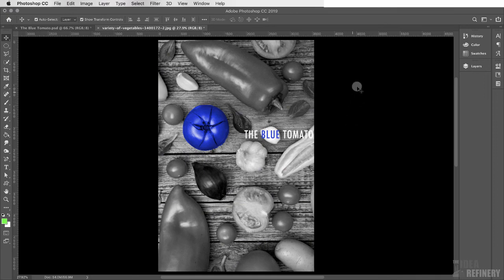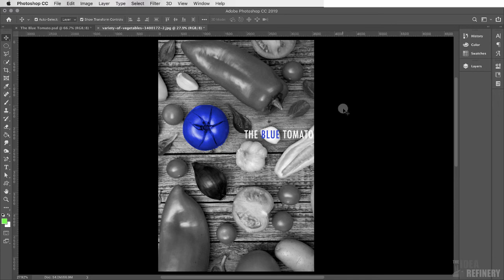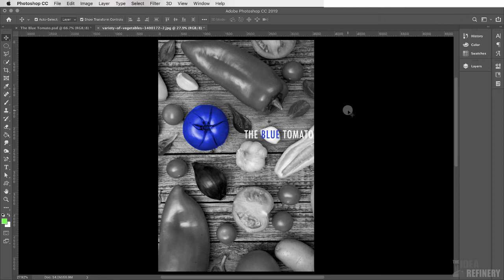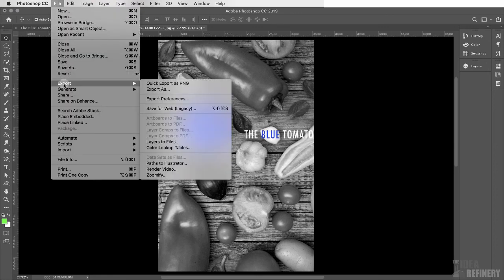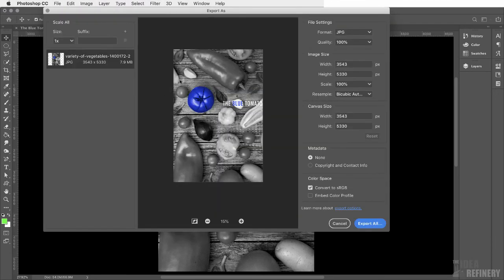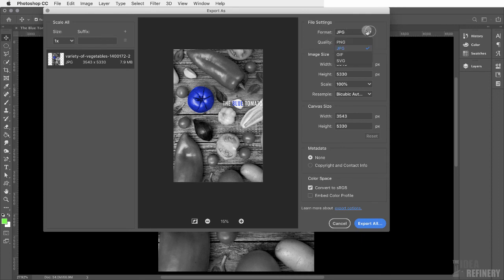Now the last thing I want to talk about is how to submit this exercise. Because we're working with some rather large photographic images, these Photoshop file sizes can get a little bit large. So I don't want you to submit your Photoshop file. What I would like you to do is to export a JPEG version of this layout. And the way we do that is by coming to the File drop-down menu and selecting Export and choosing Export As. From this window, you can see that we can choose the format that we want to work with.